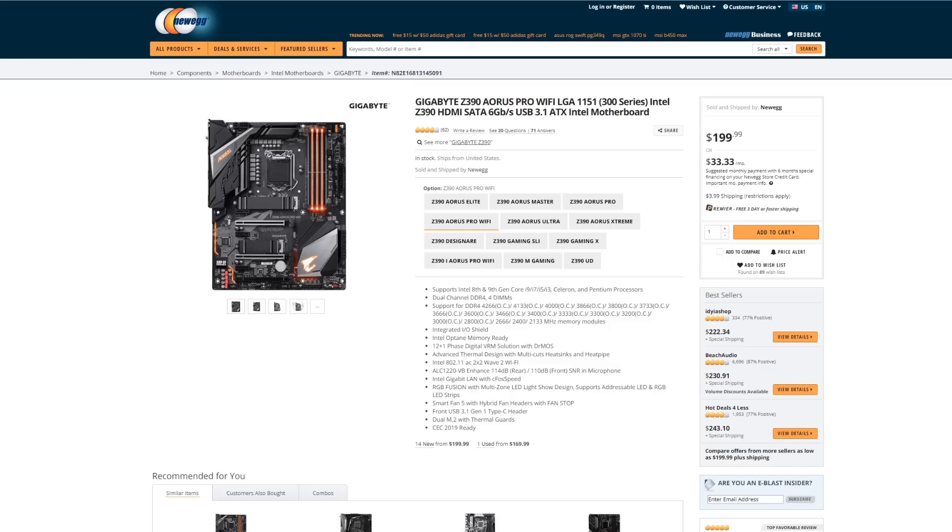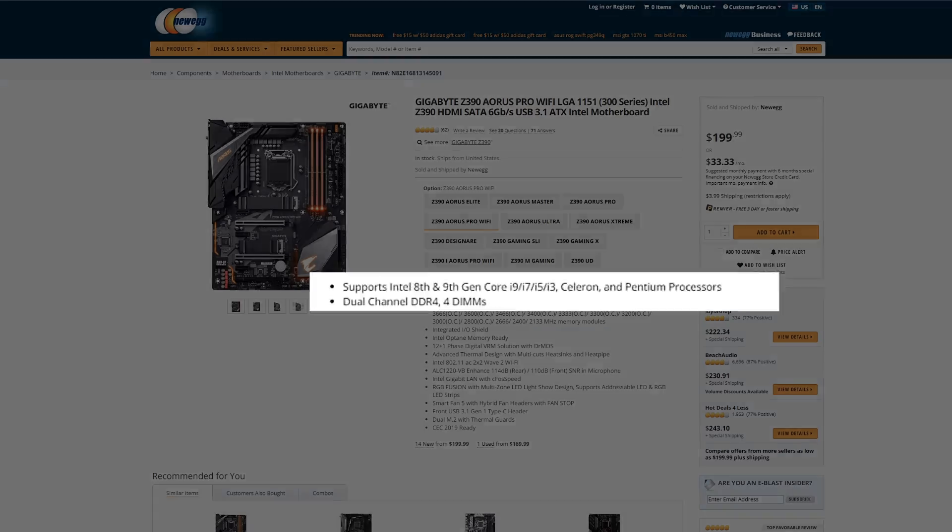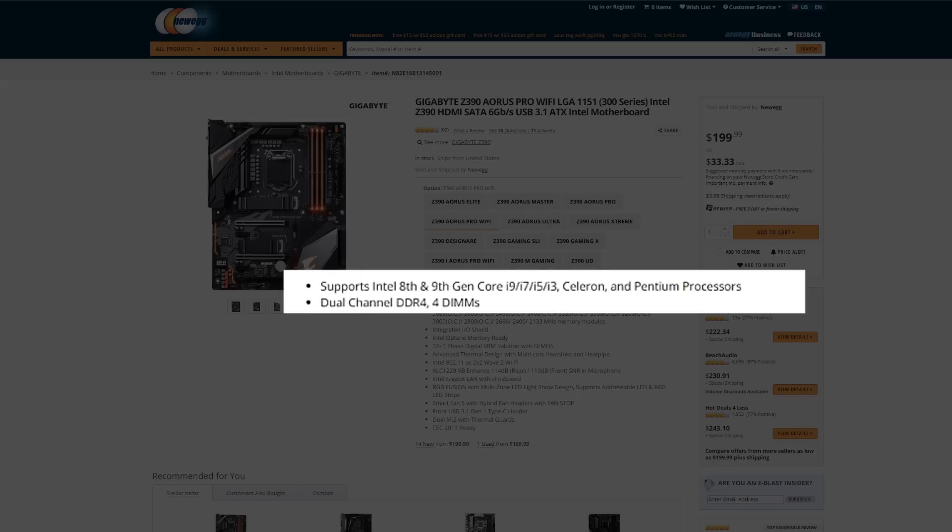Often, a motherboard's page on Newegg will contain additional information about which CPUs it supports.